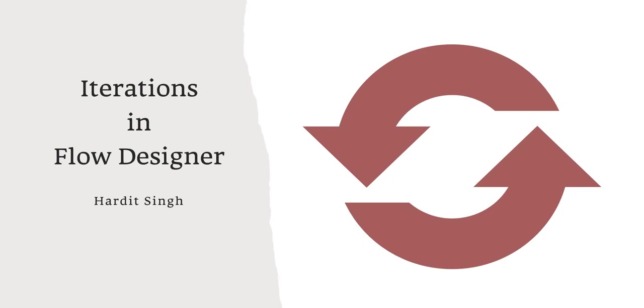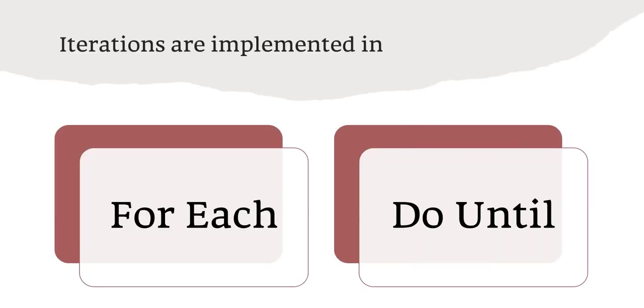Hello everyone, in this video we will be talking about iterations in Flow Designer. As you might have seen my previous video about loops in ServiceNow, those are the iterations we will be discussing and how to manage iterations in your Flow Designer using loops. Iterations are implemented using for-each loops or do-until loops in Flow Designer. If you want to learn more about these loops, please click on the top right corner.